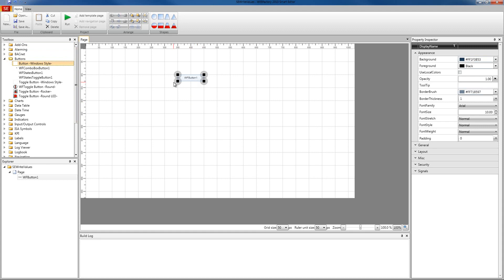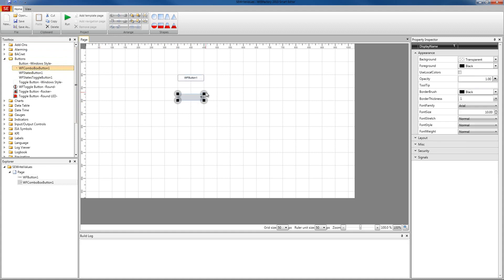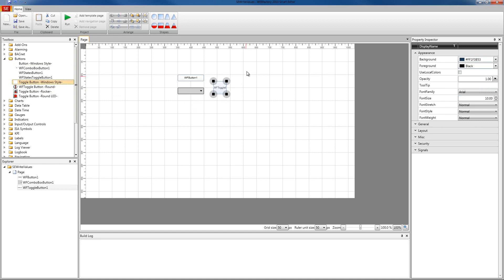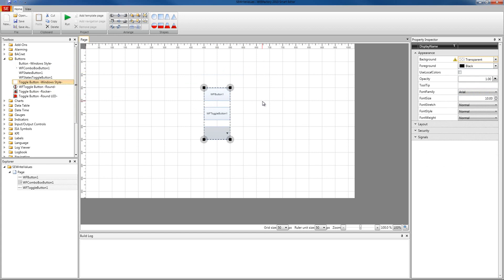The second control is going to be the WF Combo Box Button, which is basically a drop-down button. And the third one is going to be the toggle button. So I'm going to place all these controls on my page and make them look a little bit better. And these are our three controls.